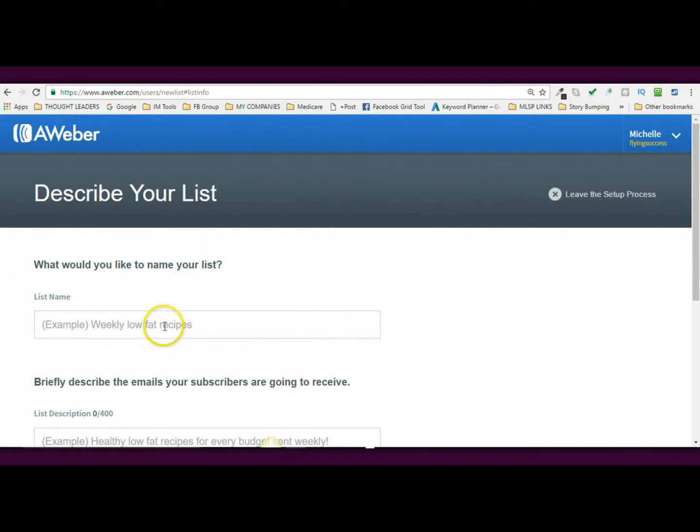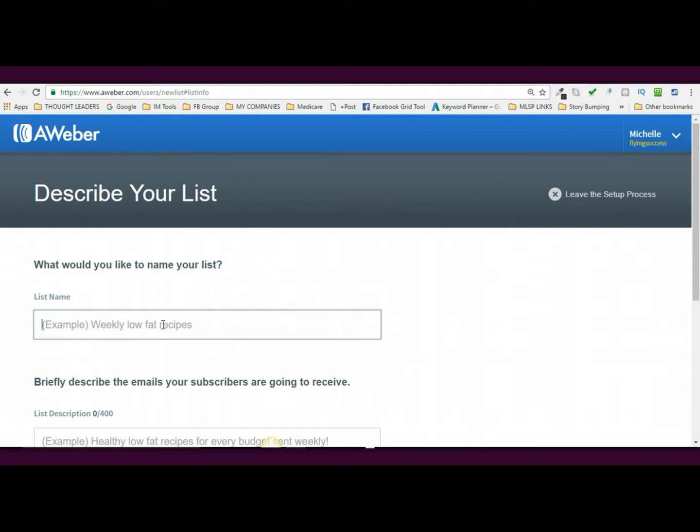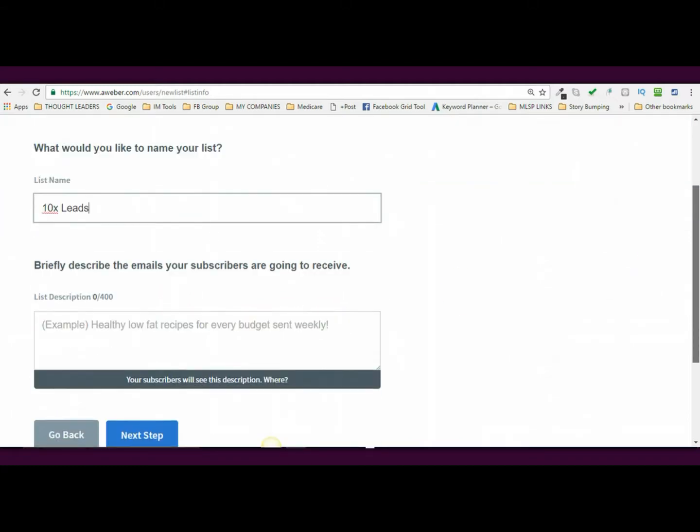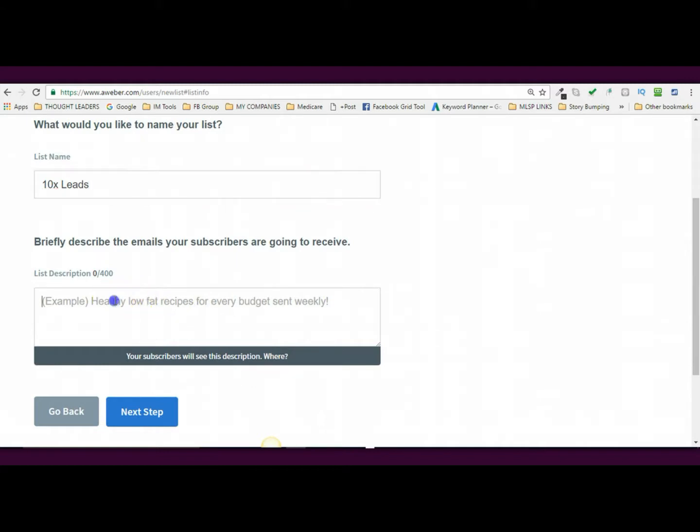Now, you want to name the list. This is really important because this is what you're going to be referring to whenever people opt in. You will see it on your reports. You need to know what this list is. This one is, I'm going to be sharing 10 lead generation tips, like 10 top ways to get leads. So what I'm going to do is I'm going to call it 10X Leads, okay? That's the name of my list and briefly describe the list description.